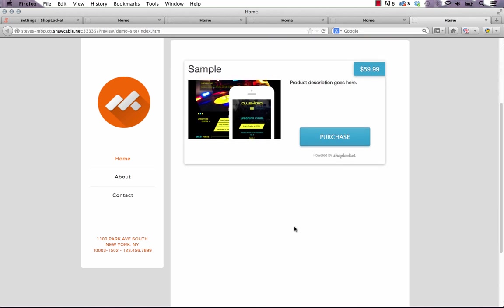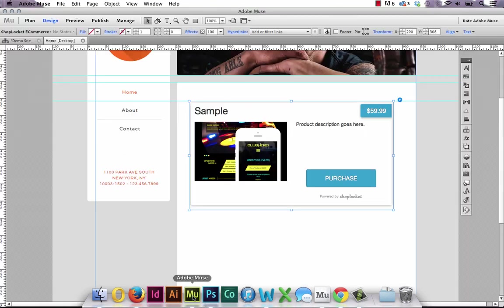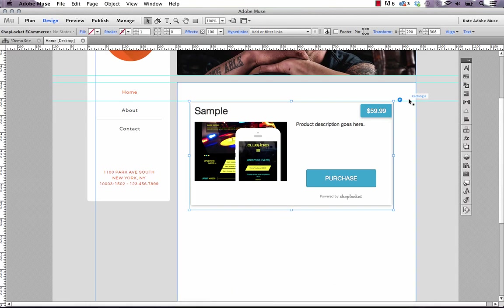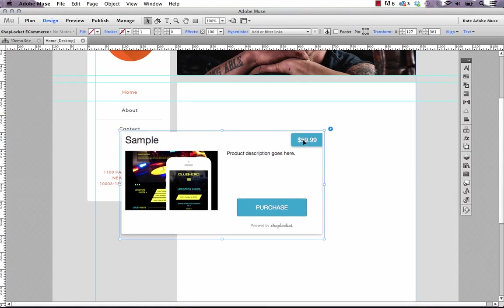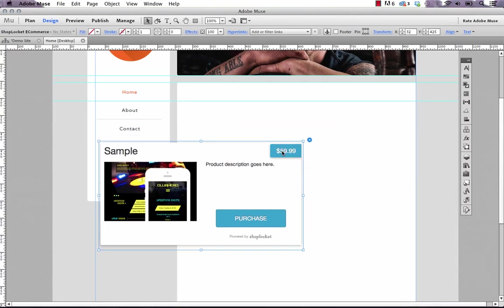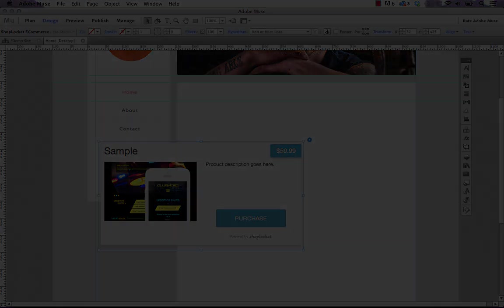So that's it. That's the complete ShopLocket integration. It's one of our easiest widgets to integrate. But I think it's also one of the most powerful. And again you can use it to sell both digital and physical products on your Muse site. If you have any questions or concerns send us a note through our support portal. Otherwise good luck. Thanks again.